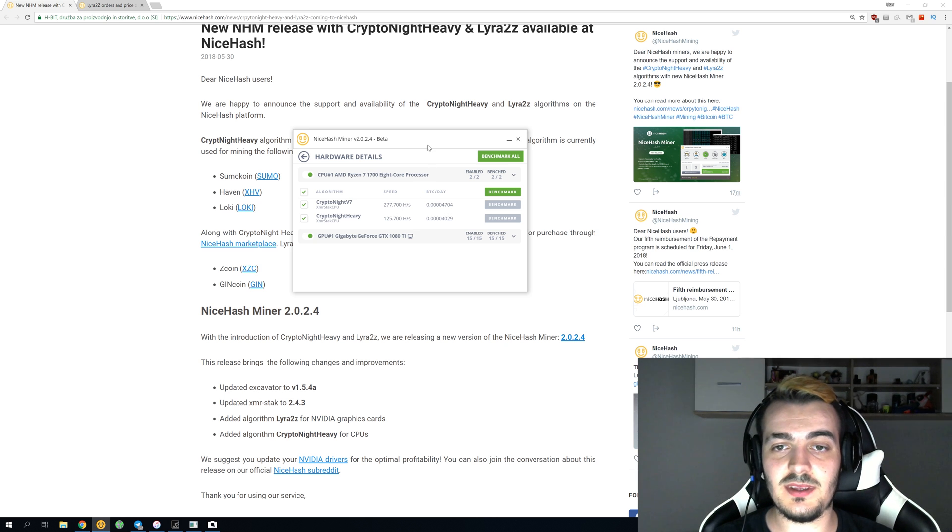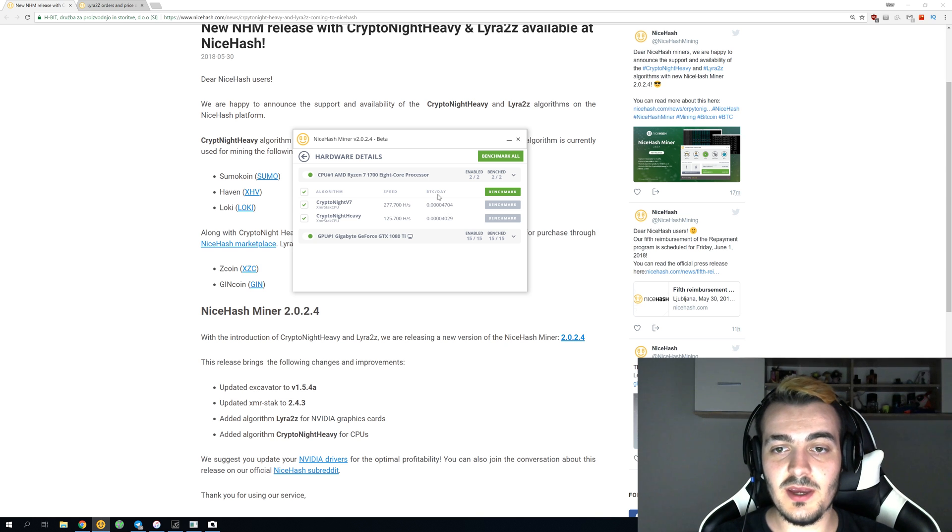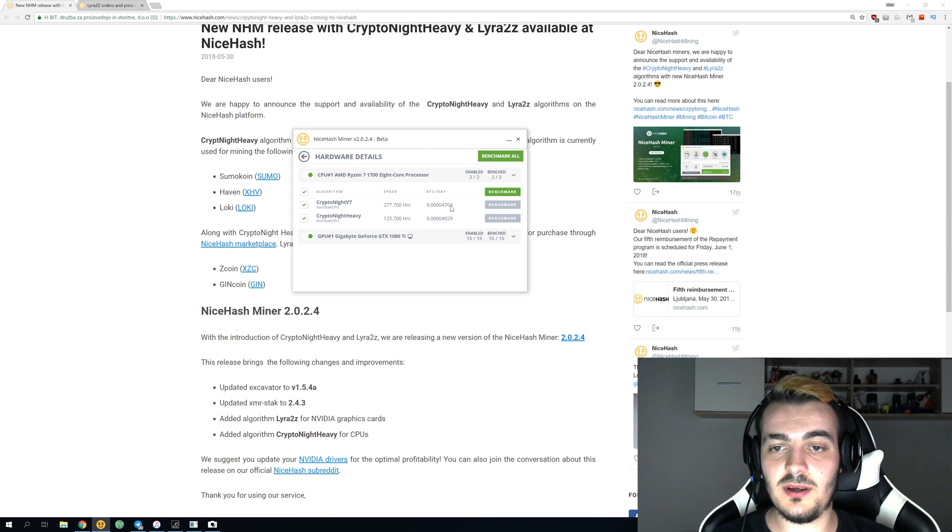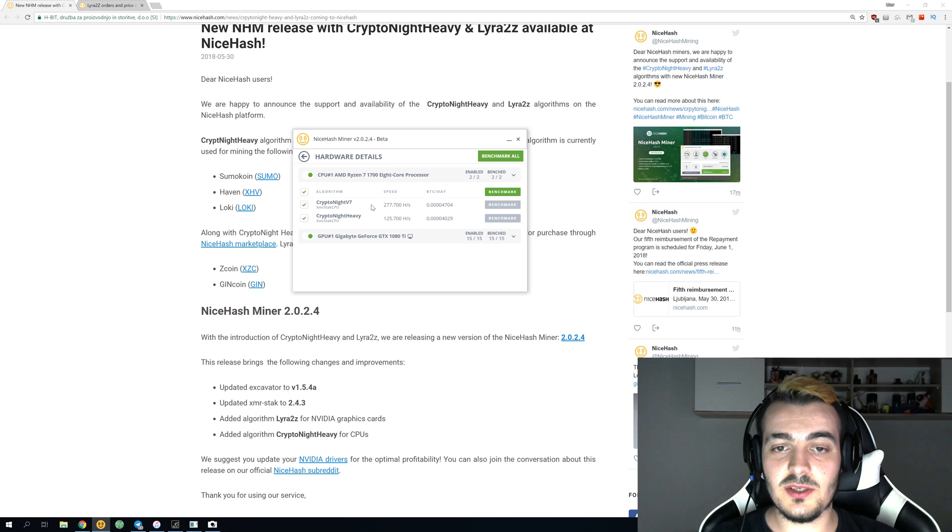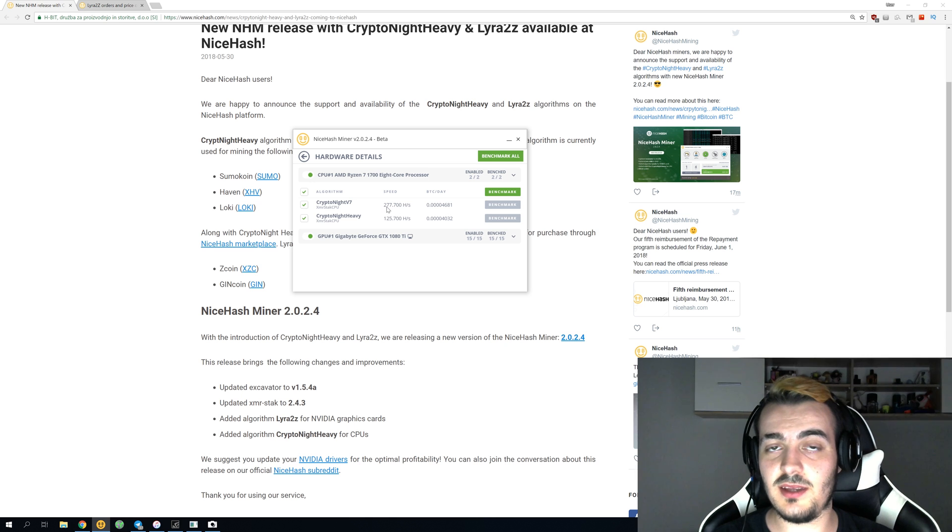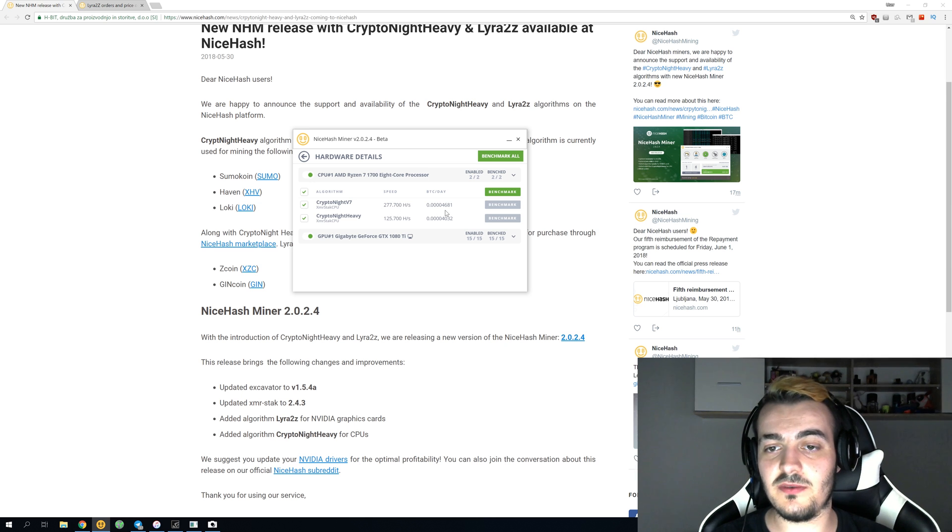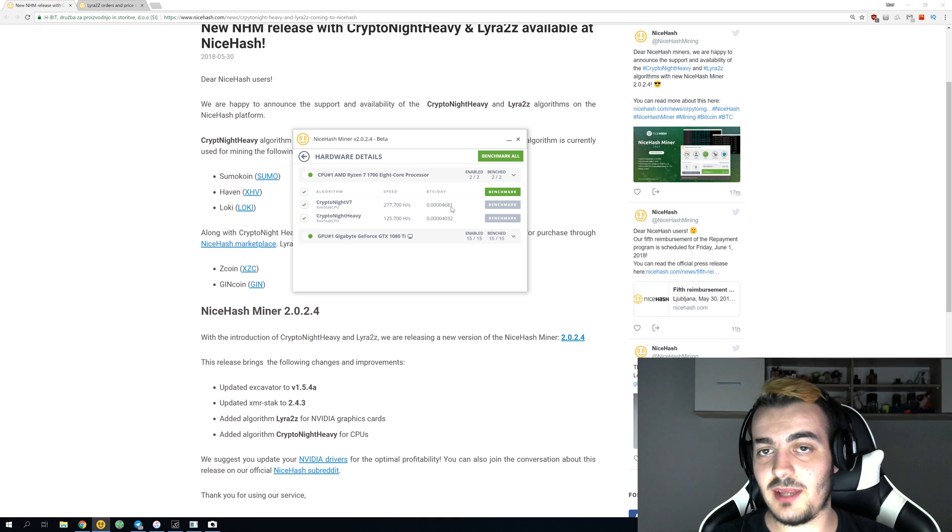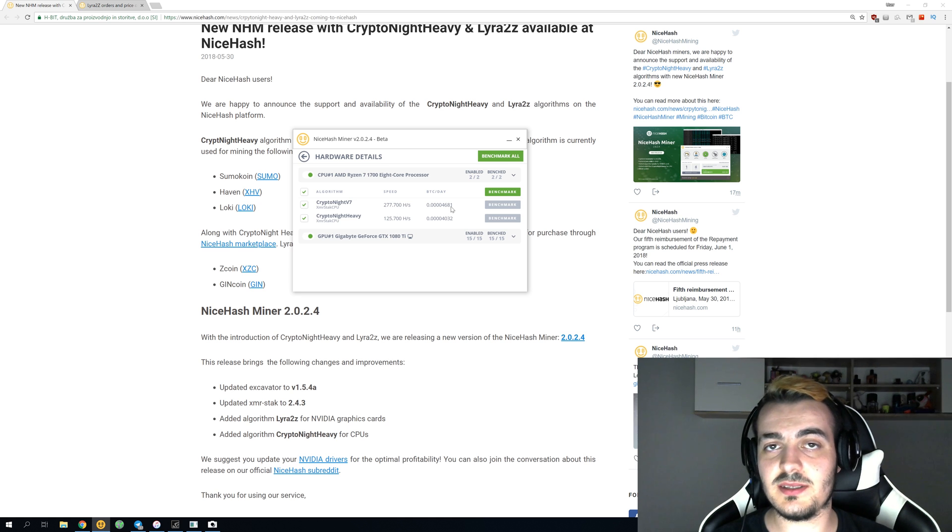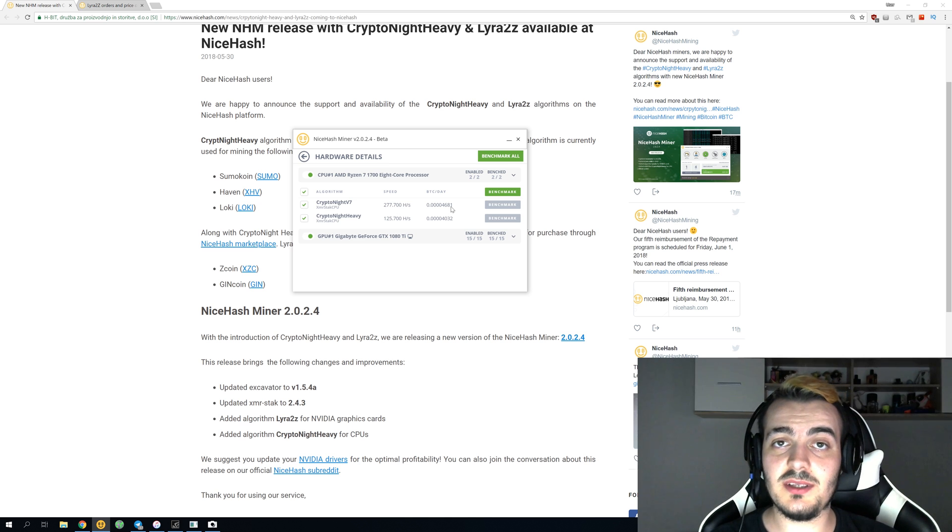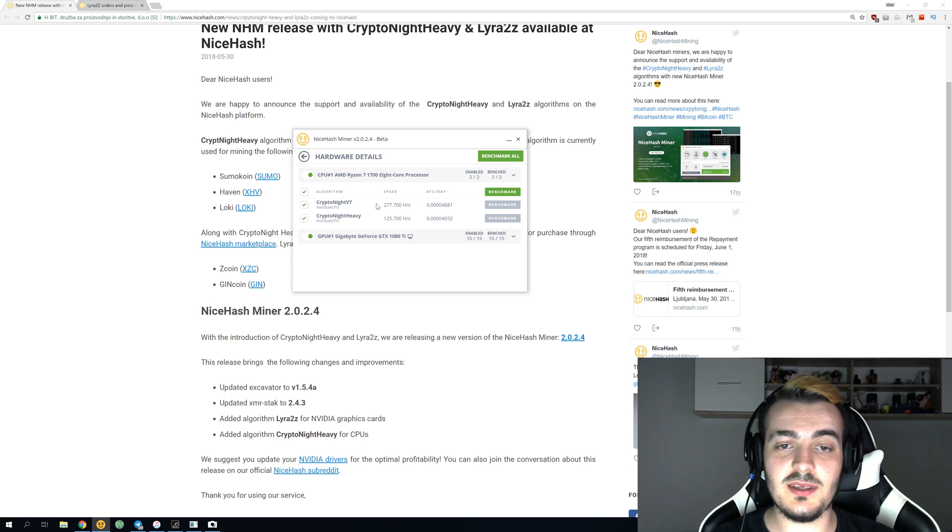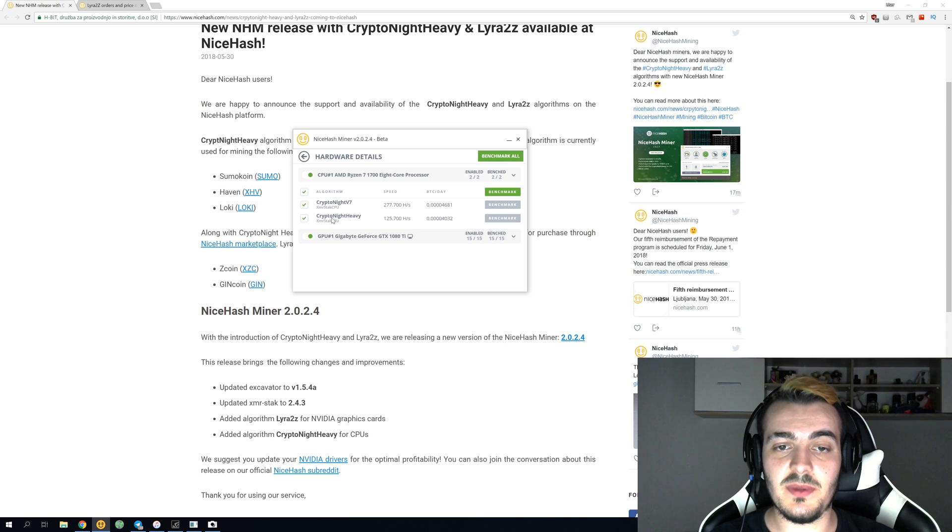On your CPU, you can see the Kryptonite V7 is giving me 277,000 hashes per second, and this is on Ryzen 1700 CPU. This is 8-core 16-thread CPU, and it's making 4,704 satoshis per day. Before this update, it was actually giving me 250 kilohashes per second, and now you can see that it increased 10% in profitability. But profitability is so low that it's not actually worth mining because I spend more in electricity than I would make mining.